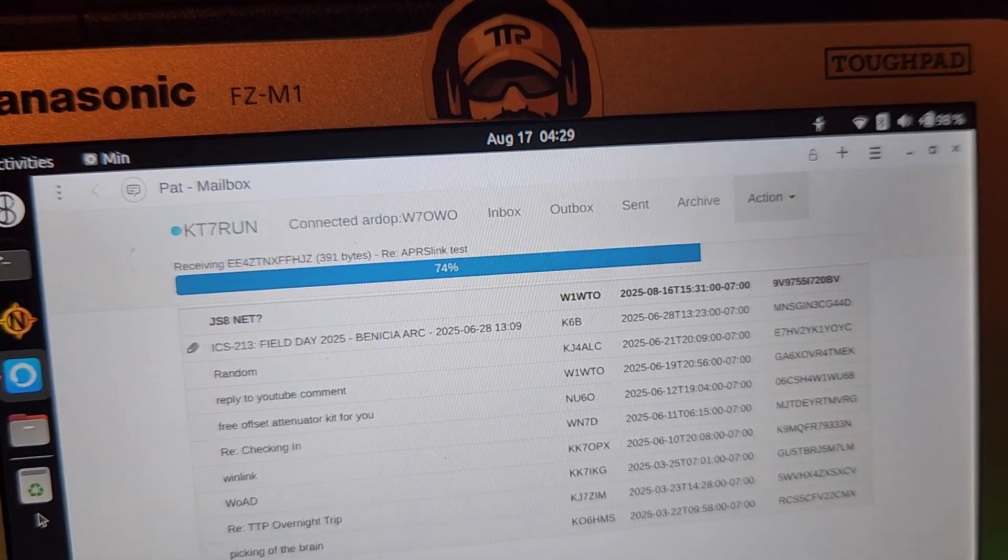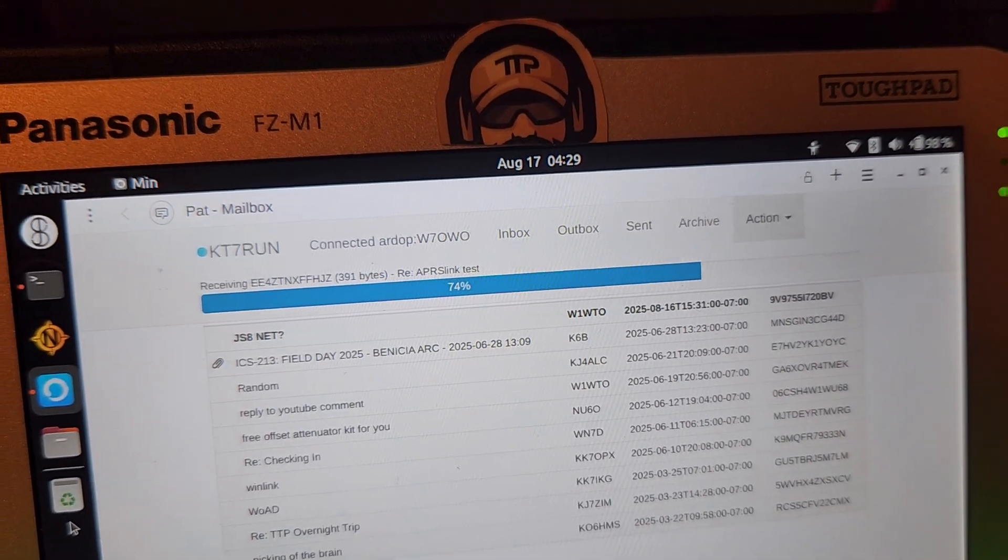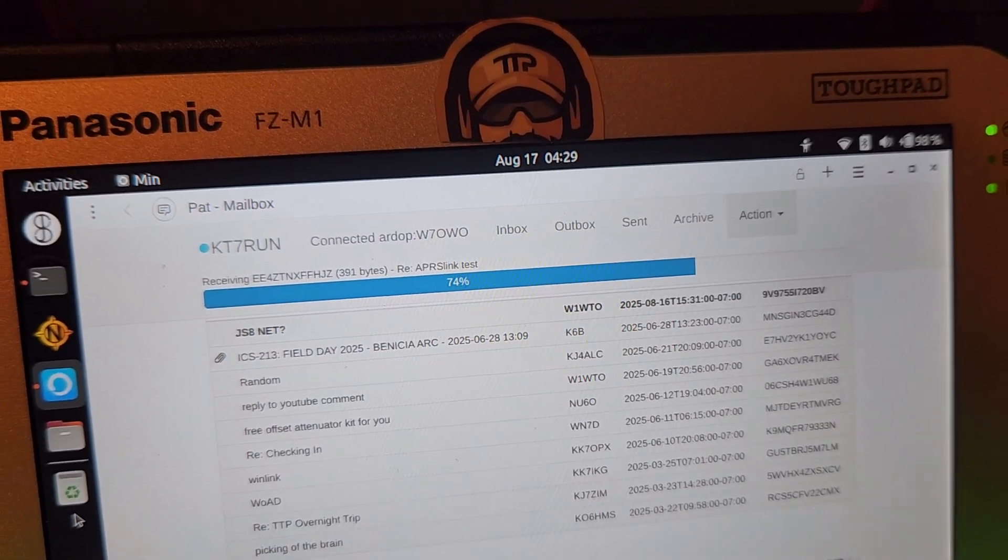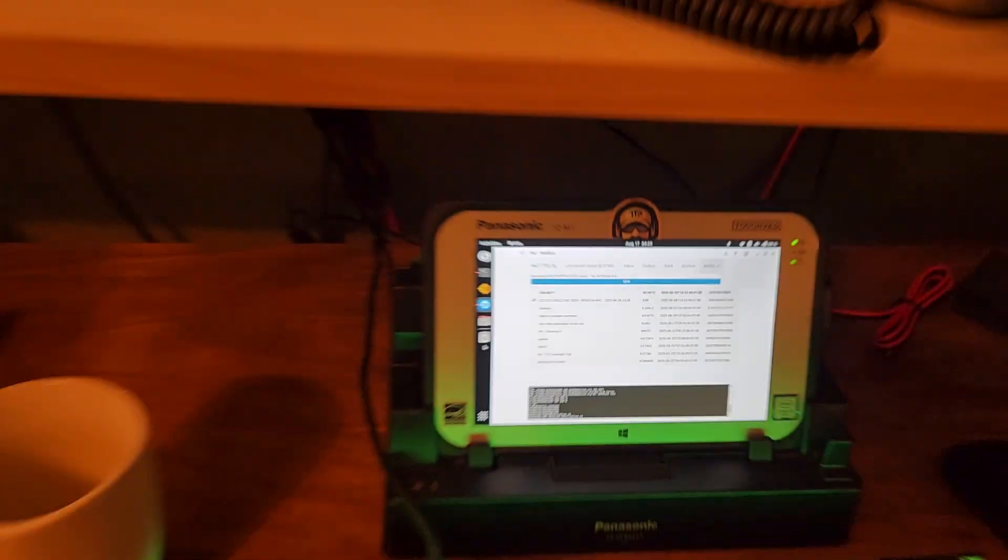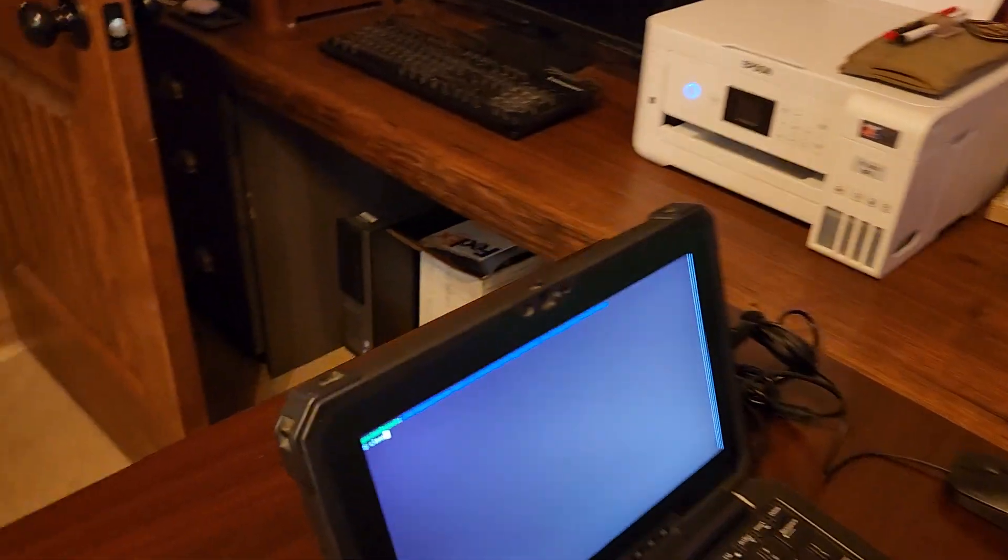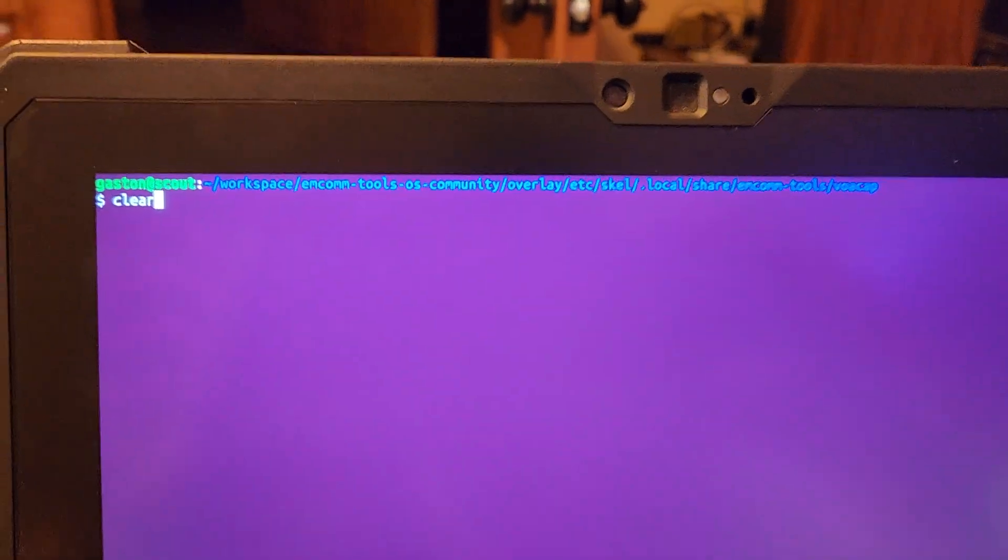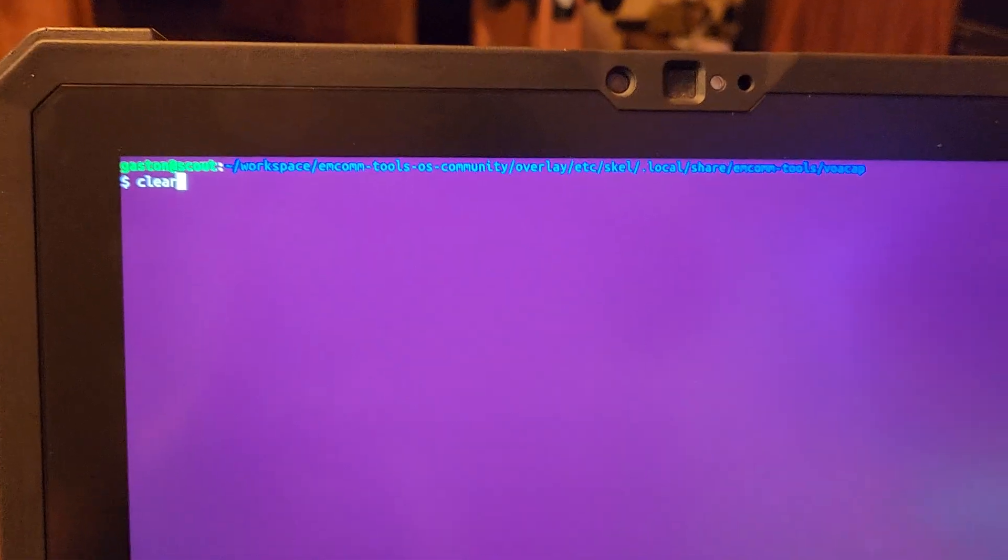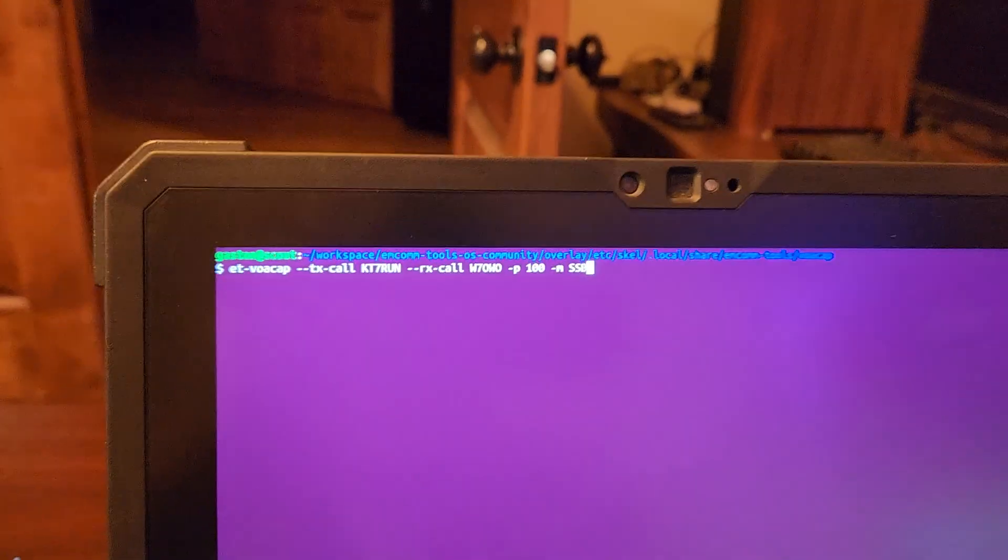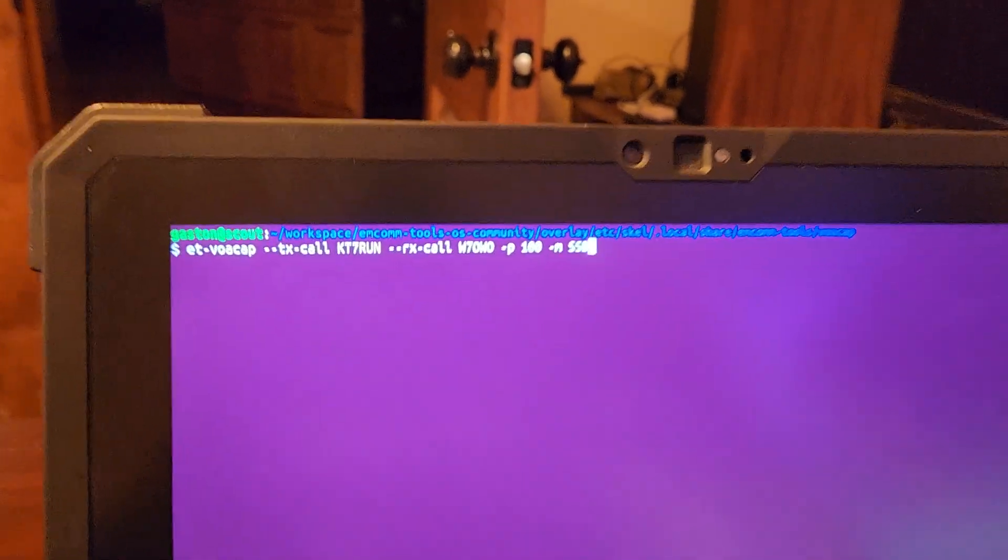And this station, W7OWO, is a station that I have as part of my testing this morning to see which stations I can get into and can hear me.